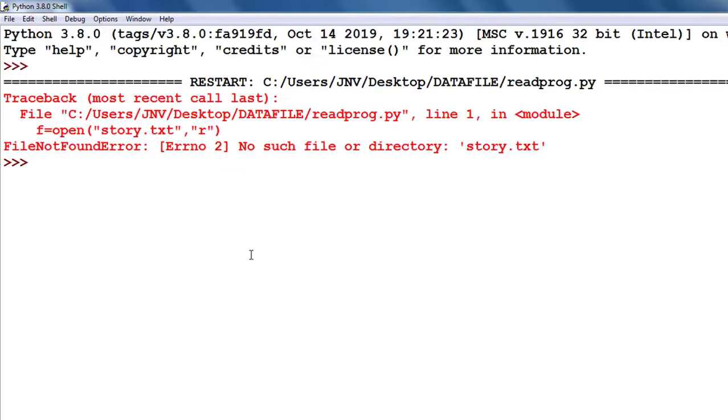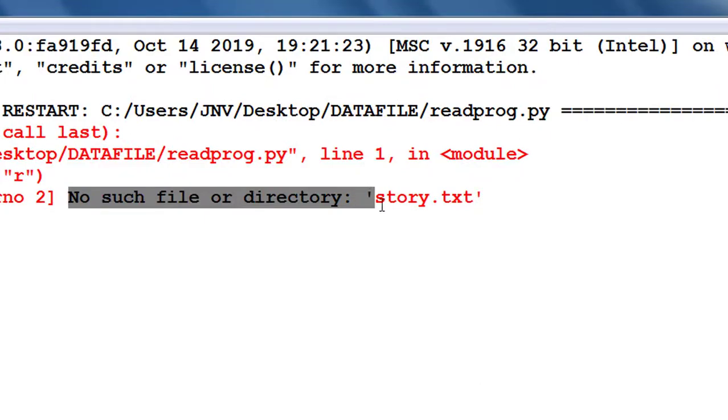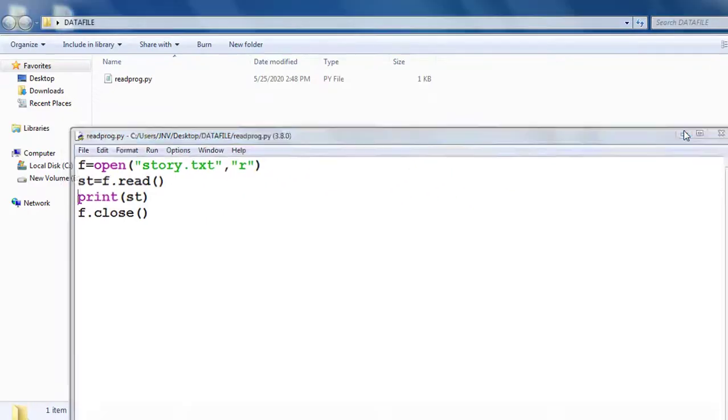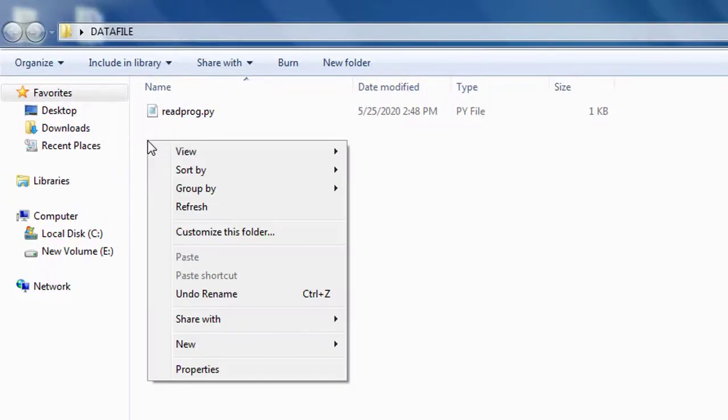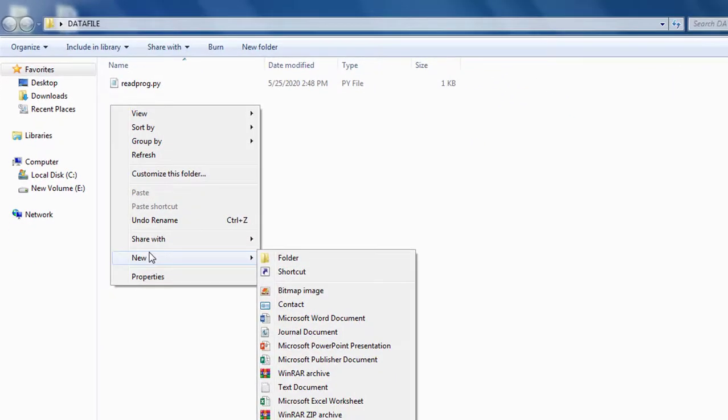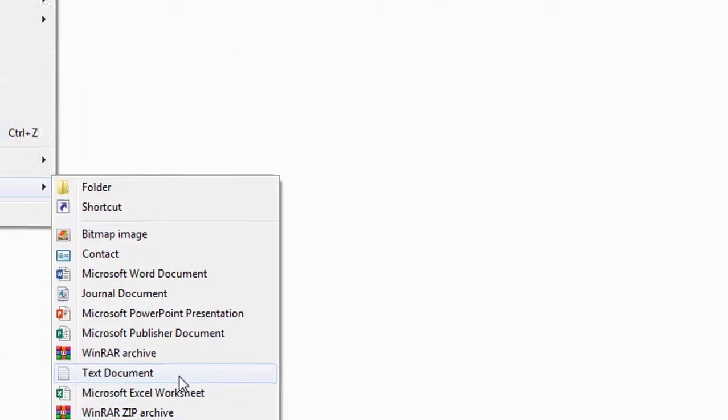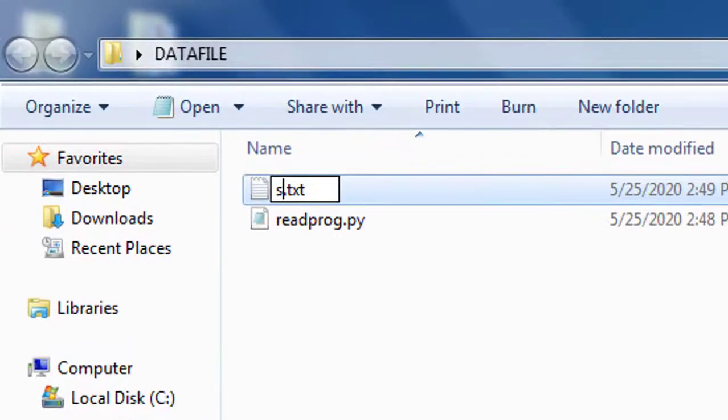So if I run this code it will give error because it can't find story.txt from my desired location. So this is error. So I create the file story.txt here - simple text document - and create a file story.txt.